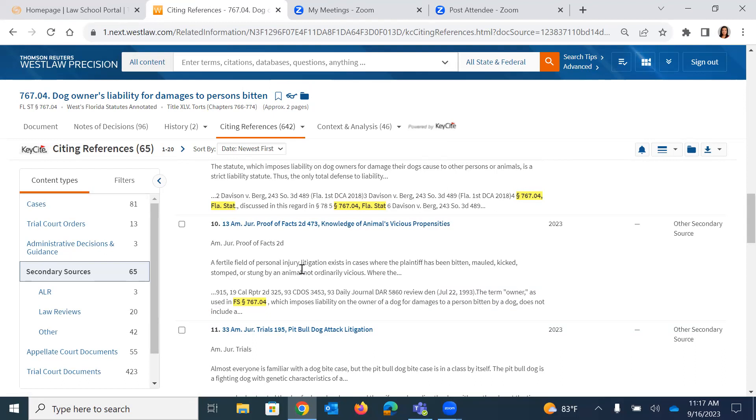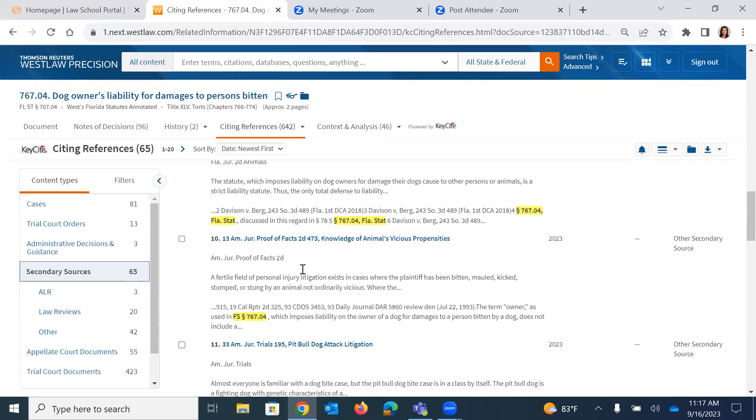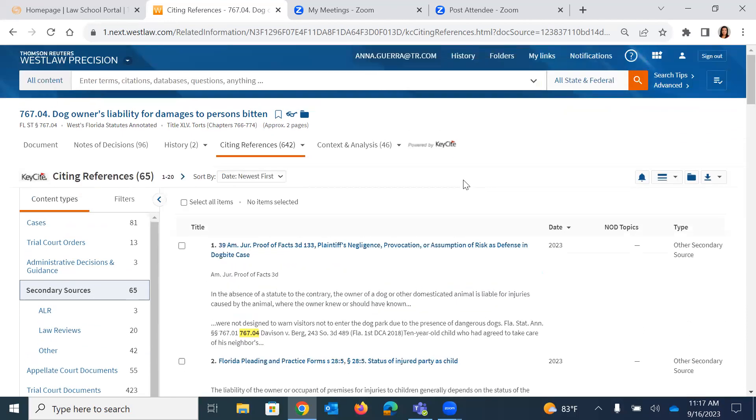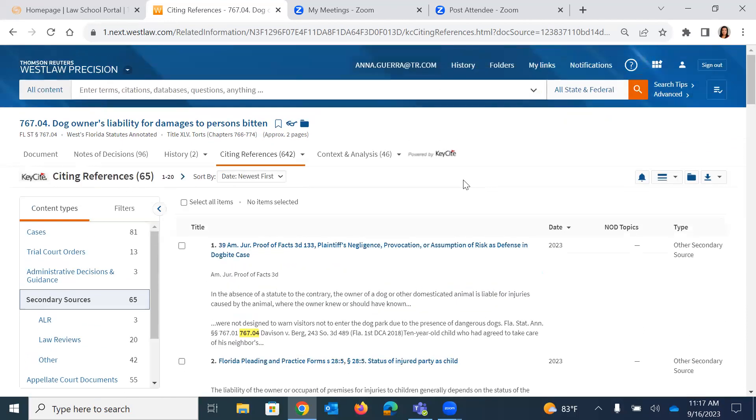So if you know that there's a statute out there, to me, one of the best ways to start your research is by finding that statute because you can see that there are so many different ways to then expand your research exponentially with just a few clicks: notes of decisions, context and analysis, and KeyCite Citing References right off the bat. So that's the kind of the gist of researching with statutes that I wanted to highlight today.